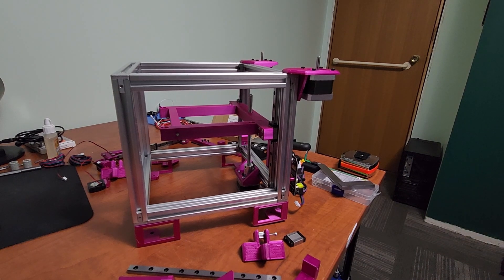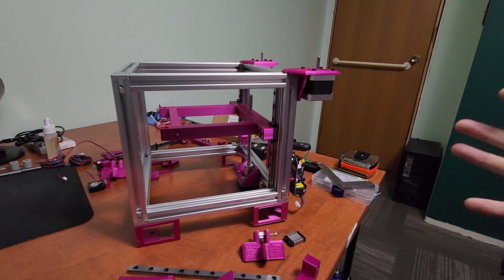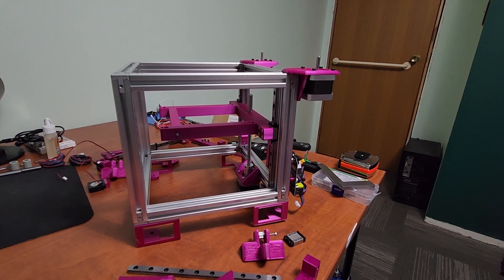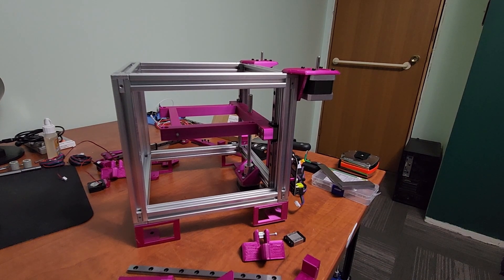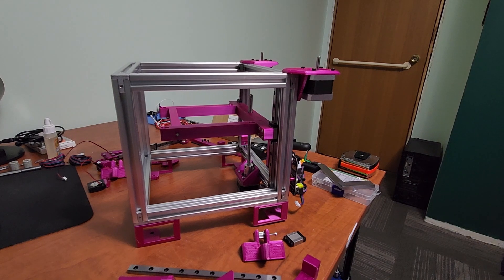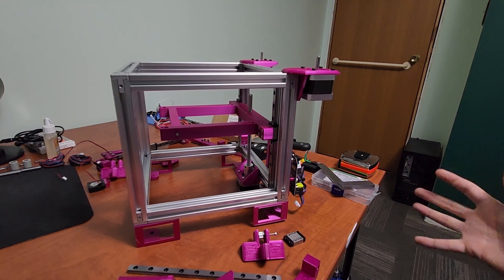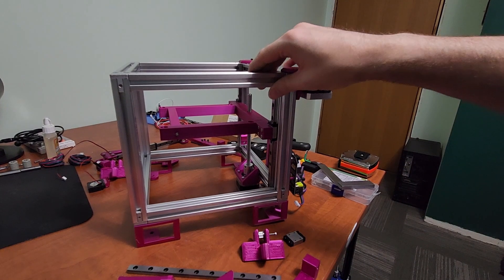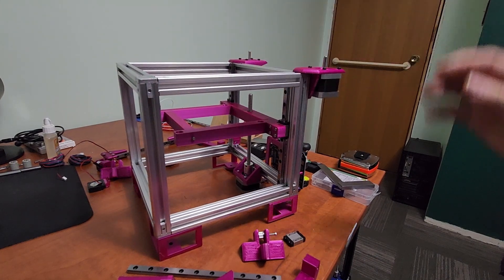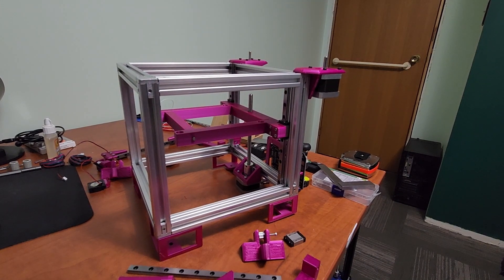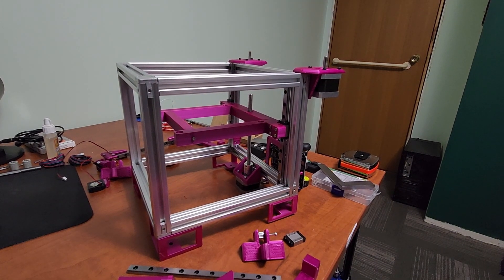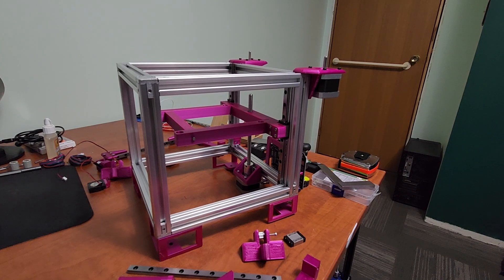That essentially wraps up the first video here. I want to keep these a little bit short on assembling the Bijou frame and the Z kind of portion of it. There's going to be a couple more videos in the series. It should be relatively short—this printer is relatively easy to assemble.